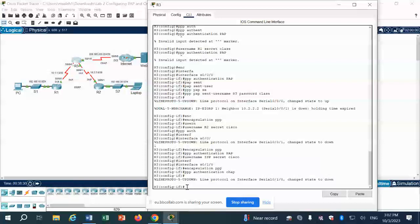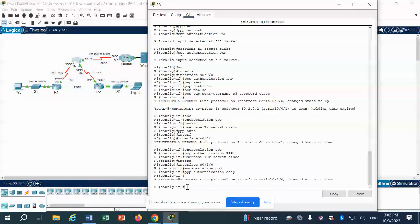Finally, go to Router 3. Configure: username ISP secret Cisco. Then interface S0/1/0, encapsulation PPP, PPP authentication CHAP. We are done. Continue the lab and do the testing.